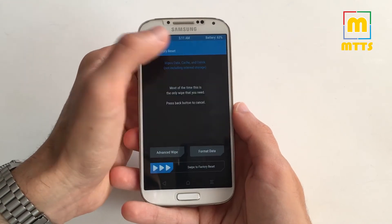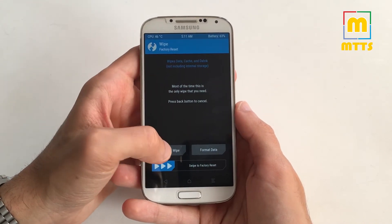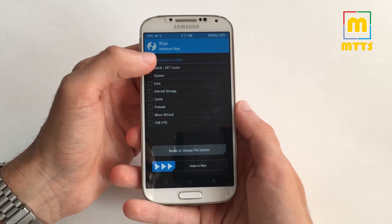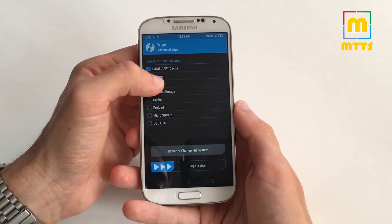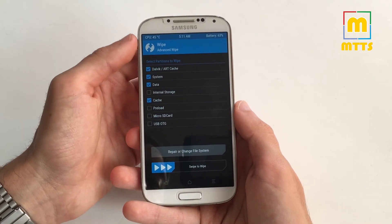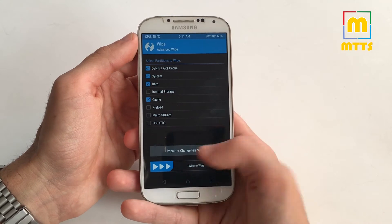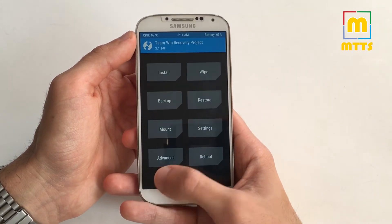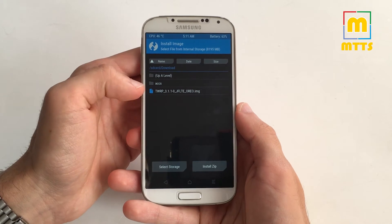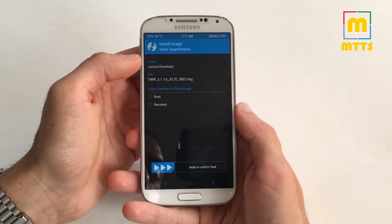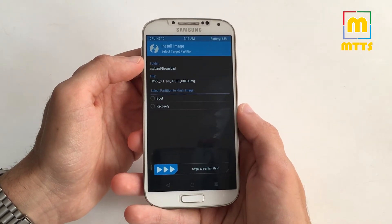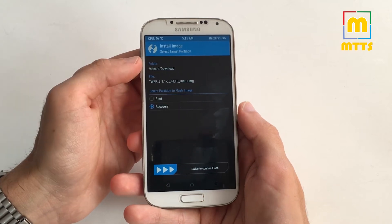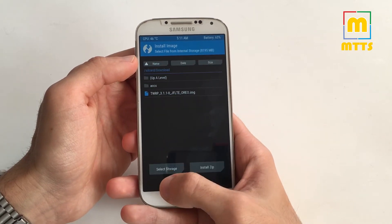After the device has turned off, press the TWRP recovery combination: volume up, home key, and power button. To start off, go to Wipe, then Advanced Wipe, and here you should select Dalvik, System, Data, and Cache, then swipe to wipe. Afterwards, select the custom TWRP, select Recovery, and swipe to confirm flash.